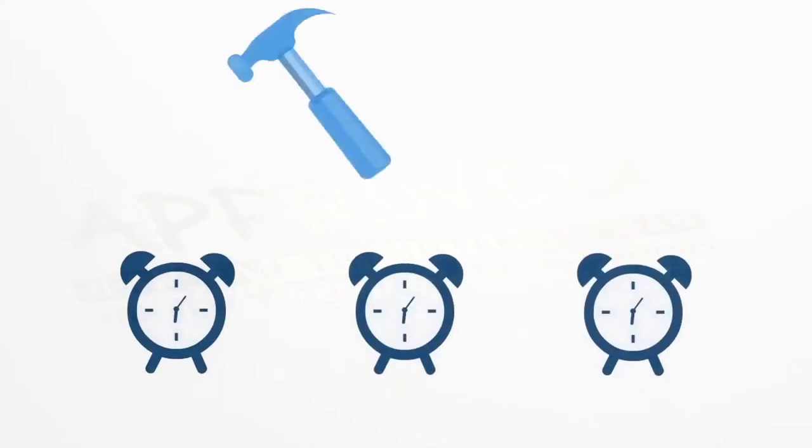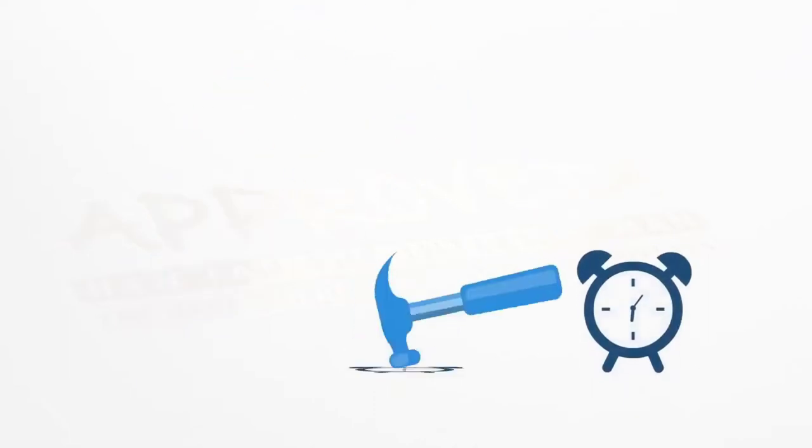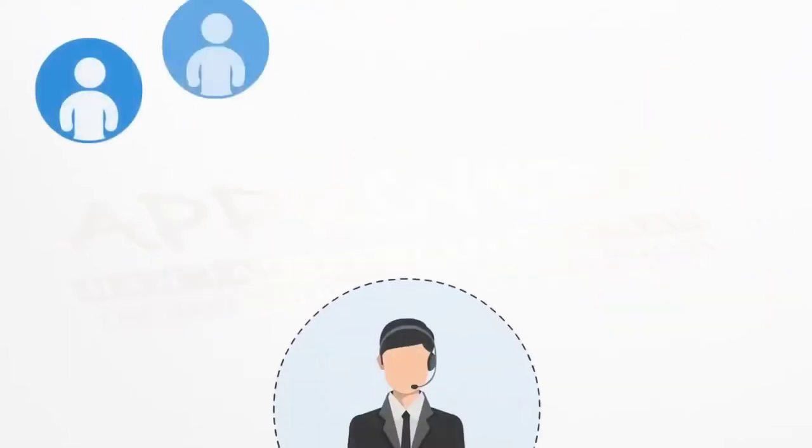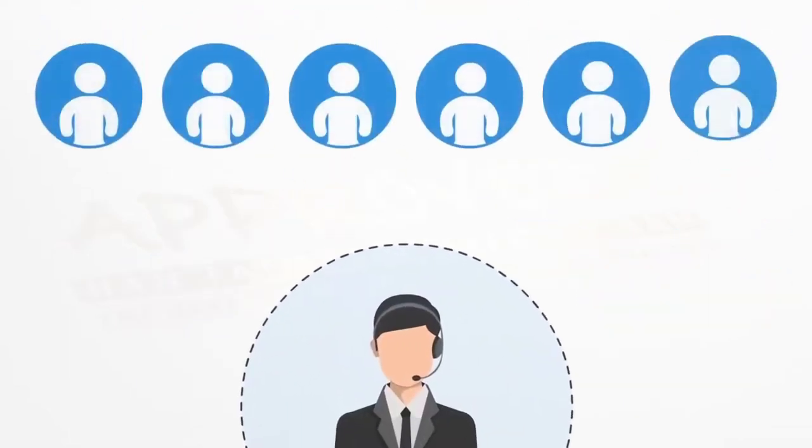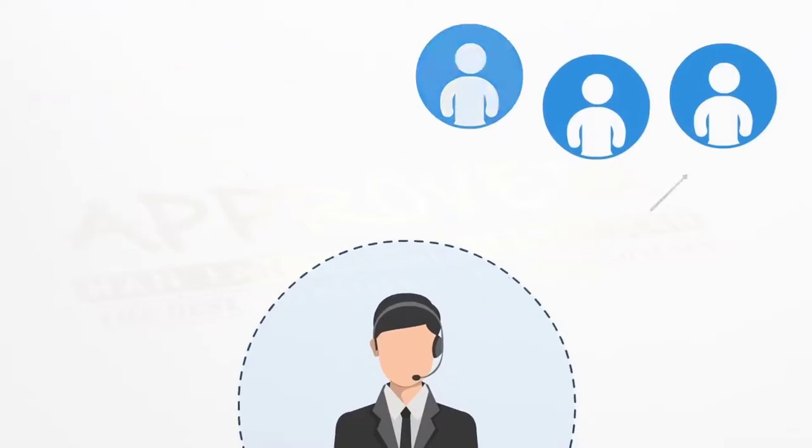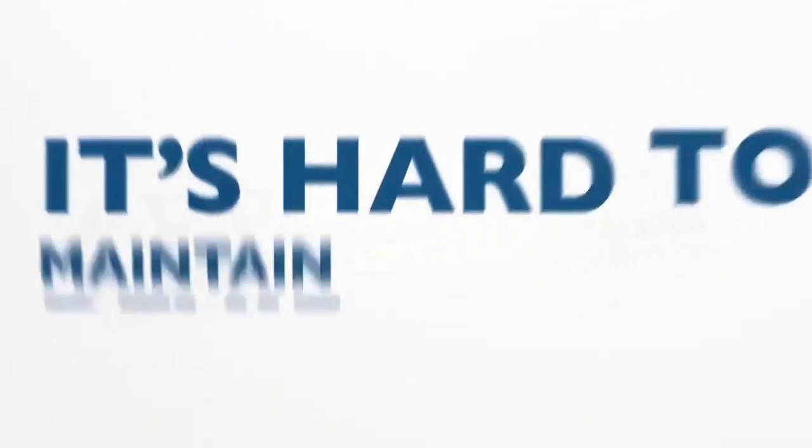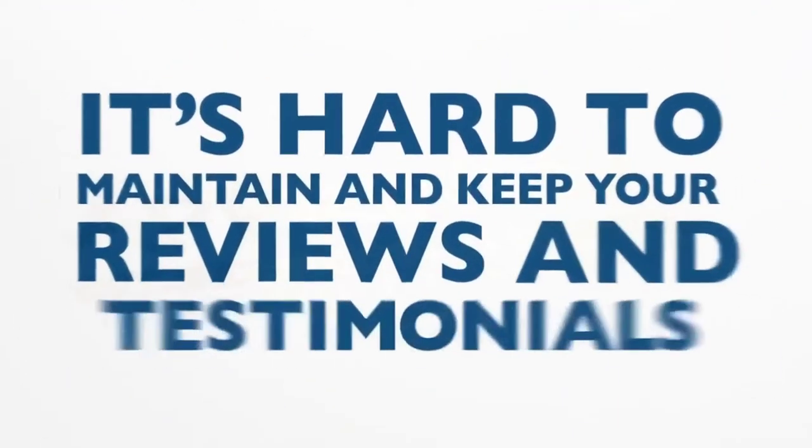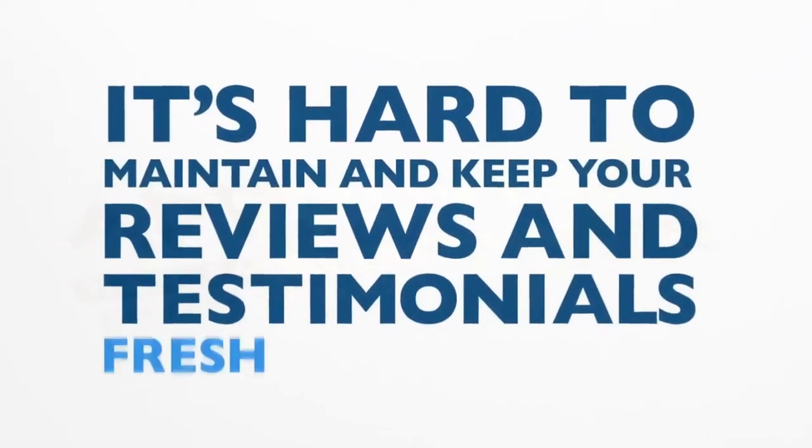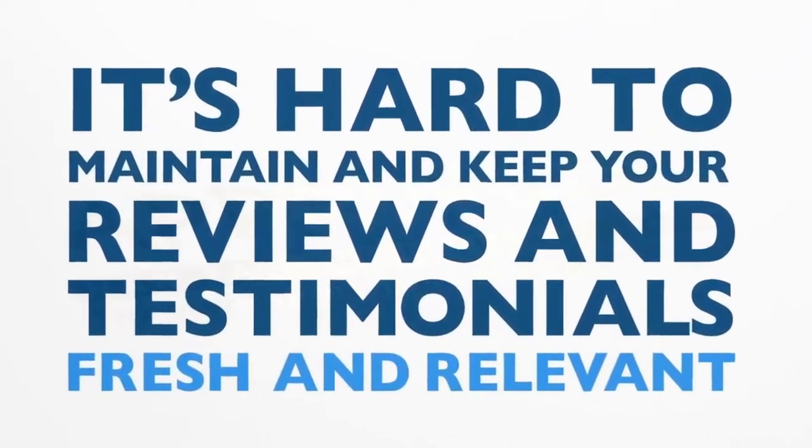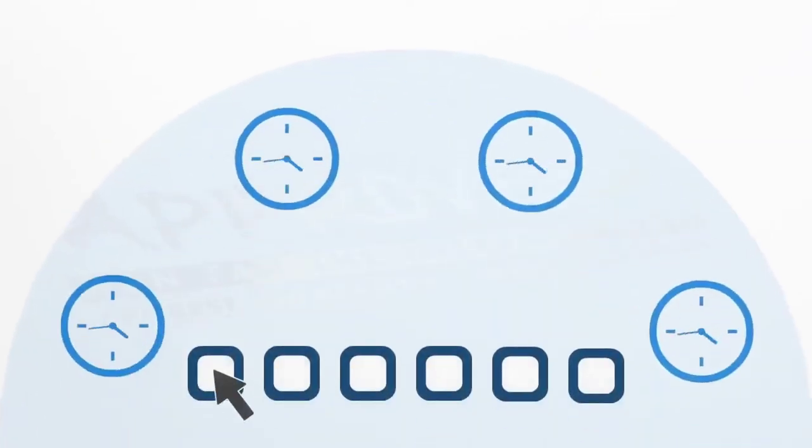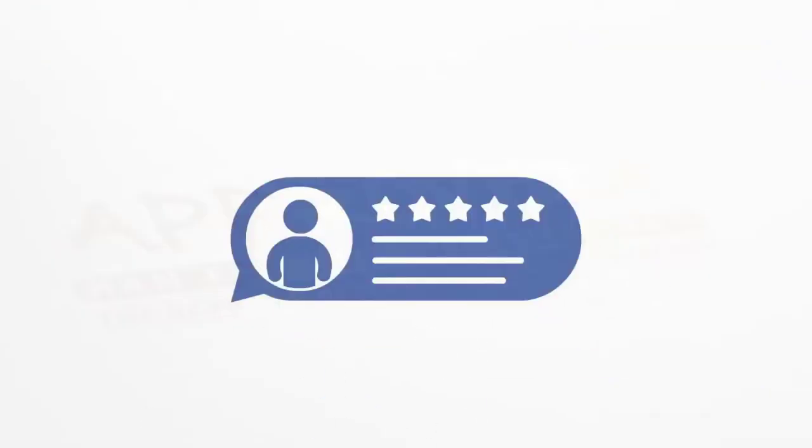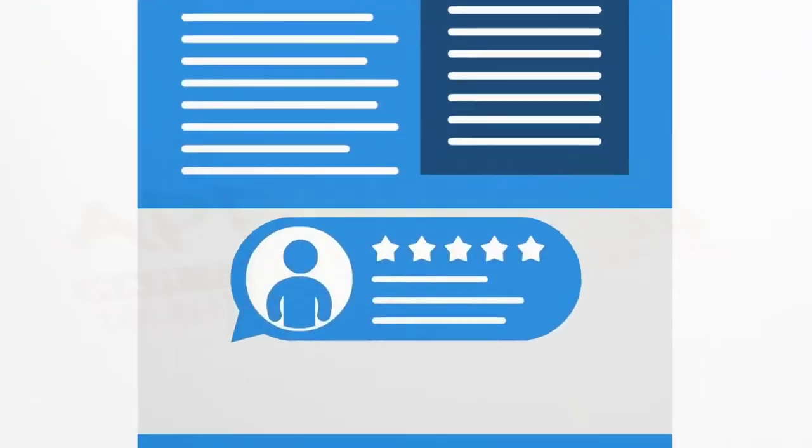Not only is that time consuming, but it's very inefficient. And unless you have someone who can sit and contact each and every customer for you, it's hard to maintain and keep your reviews and testimonials fresh and relevant. Not to mention the time spent reviewing each and every testimonial, designing them and displaying them on your webpage.